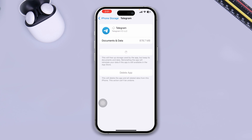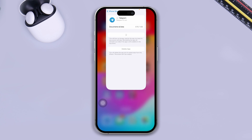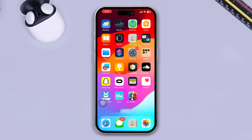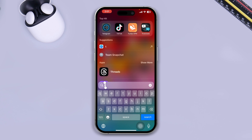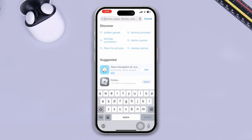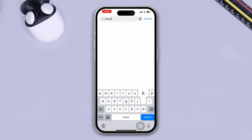After doing that, take a look to see whether your problem is solved or not. If your problem is still there, go ahead and open up your App Store and simply type 'Check My Device'.